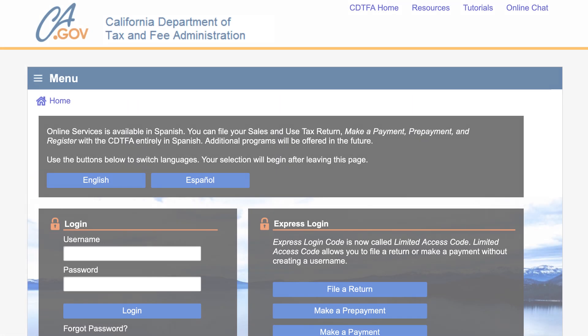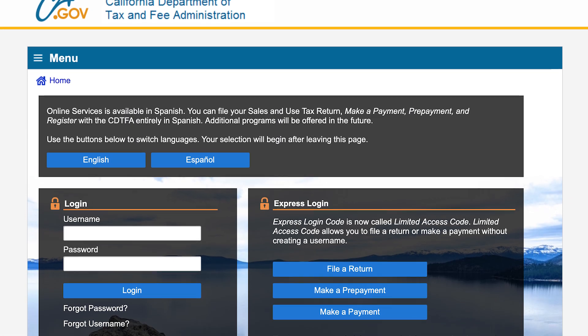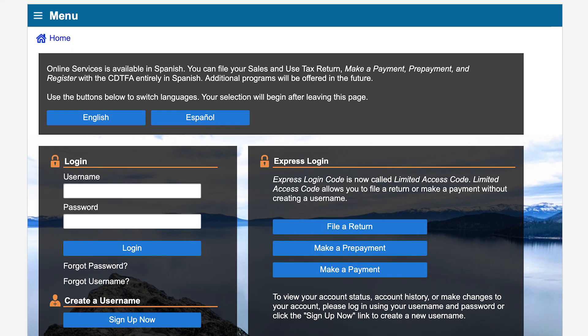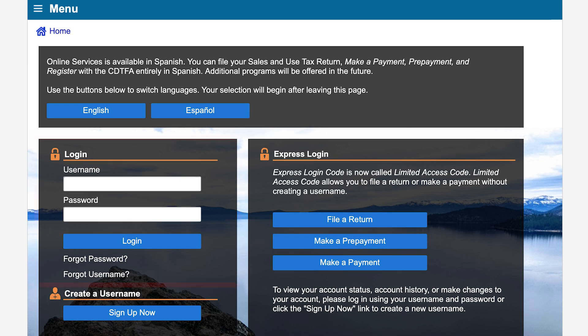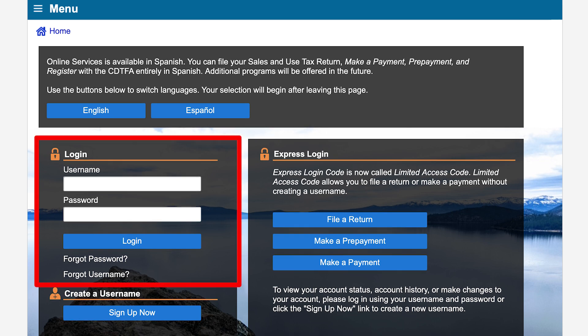On the CDTFA Online Services Login page, we will enter our username and password, then click Login.